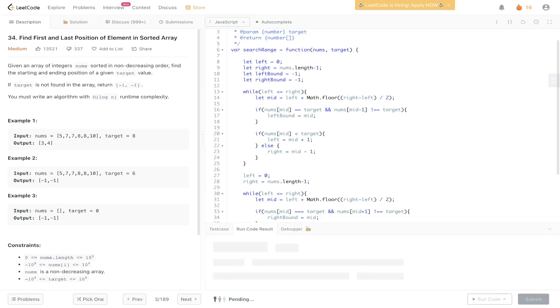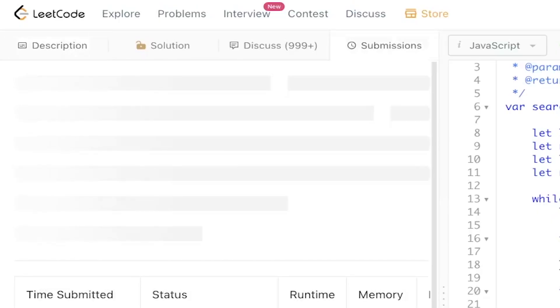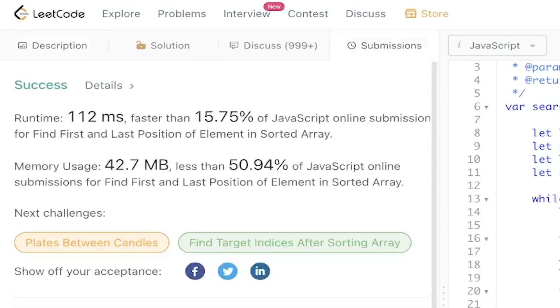Let's give this a run, submit it — and there you go.